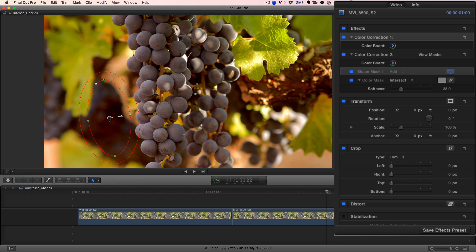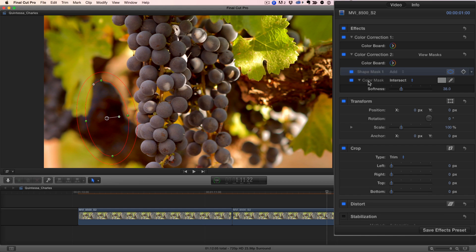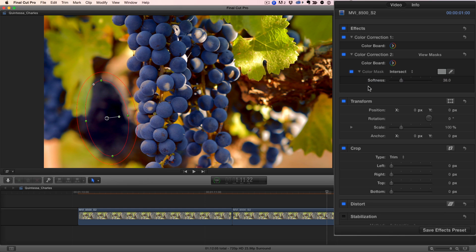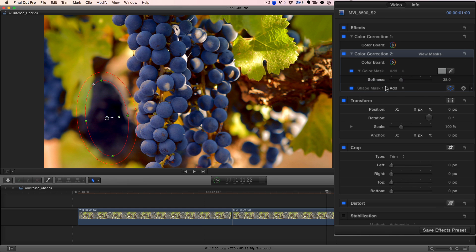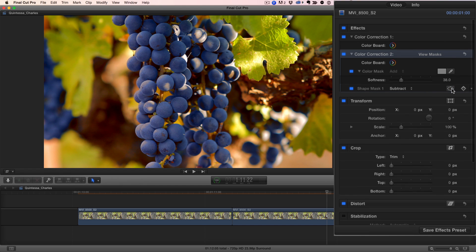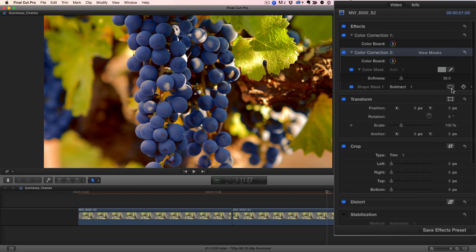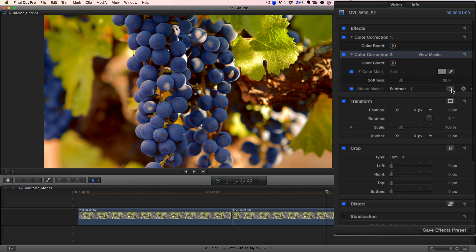It's doing the opposite of what I want, so in the inspector, I'll drag the shape mask below the color mask and set it to Subtract. Then I'll click on the mask icon to disable the on-screen controls.